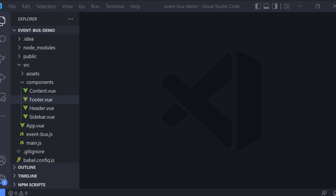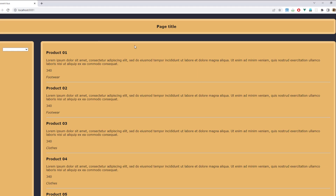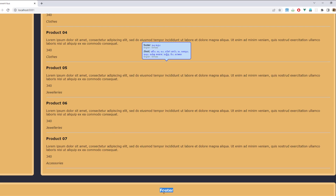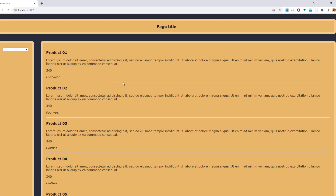To demonstrate this I have a Vue.js project with some components. As you can see we have a header component, a sidebar component with a select box, a content component with a list of products, and a footer component. We also have a parent component that holds all of the above components.